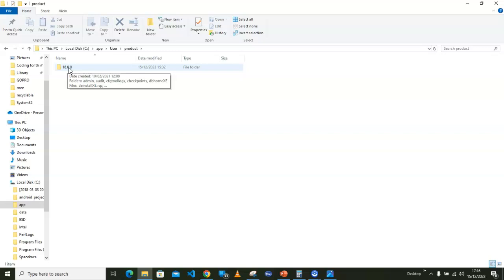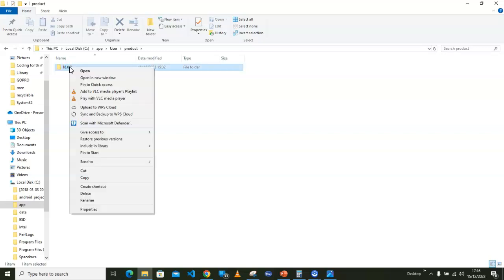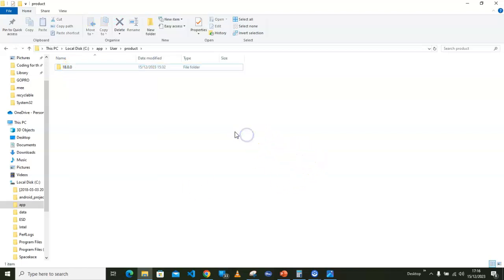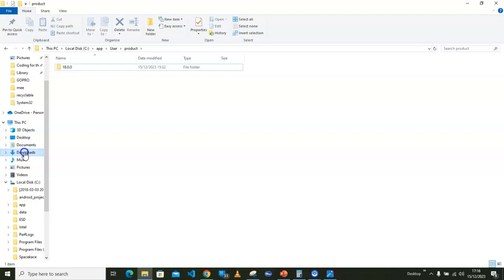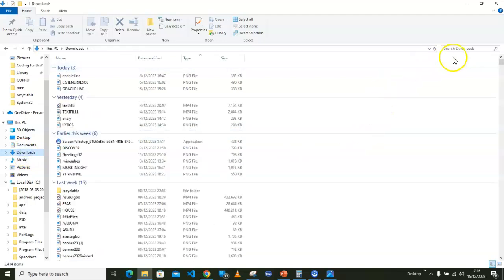What I did was I deleted that 21c by right-clicking on that and then going for delete. So after deleting that, the next thing I did was to go for the download files. I opened the downloads and then I looked for the available files.